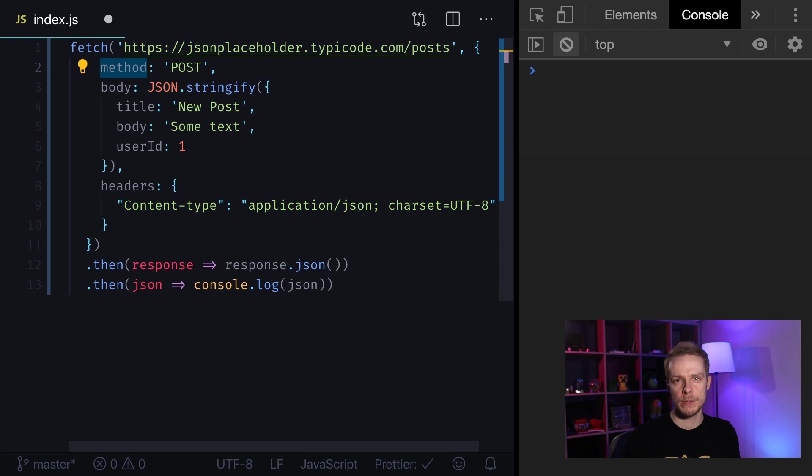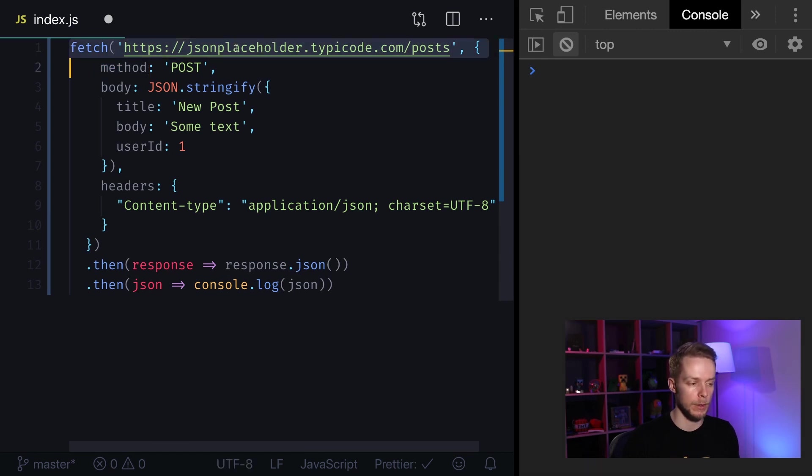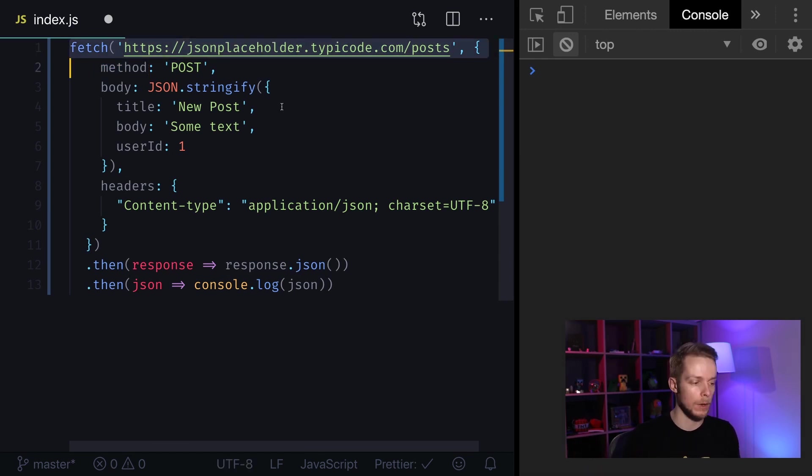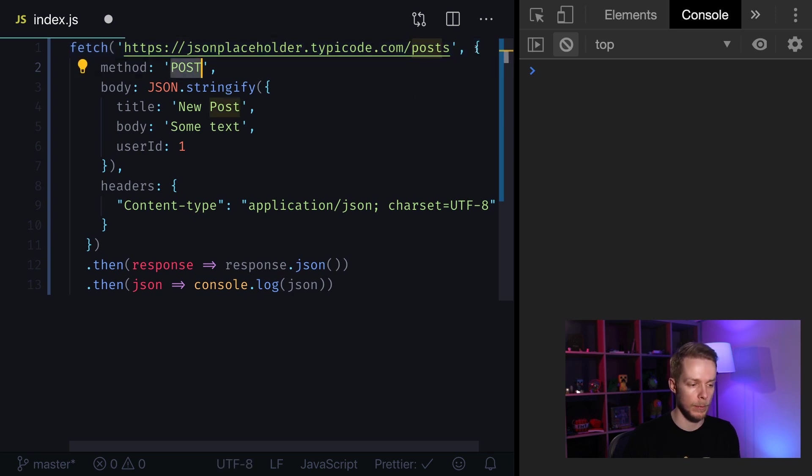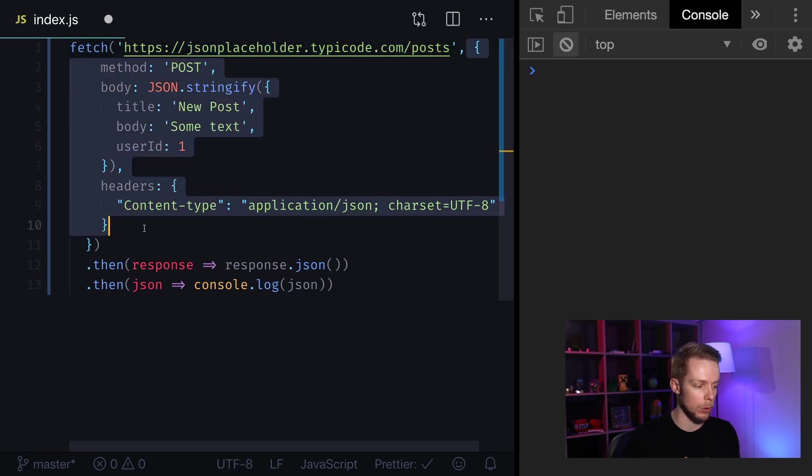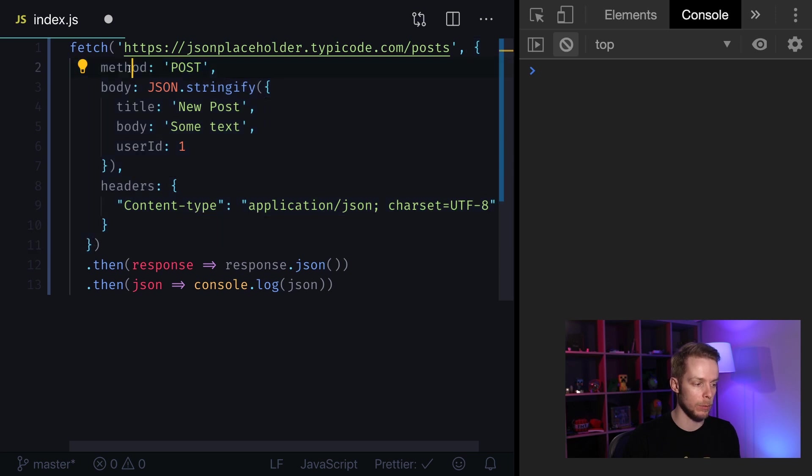How to post data. For this example I'm gonna use another API. It's JSON placeholder that allows me to send arbitrary data to it. Here for example I'm making a post request and as you can see I'm now using our options object. First thing we're gonna do is specify our method.